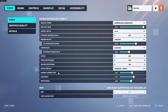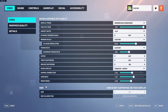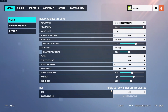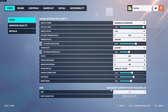Gamma correction, contrast, and brightness are all preference options you can play with. We also have HDR options — this is specifically for those who have HDR on their monitors. Turning this on will give you richer colors, darker darks, brighter brights, and far more contrast. It completely depends on your display and whether you also have HDR enabled inside your graphics settings.